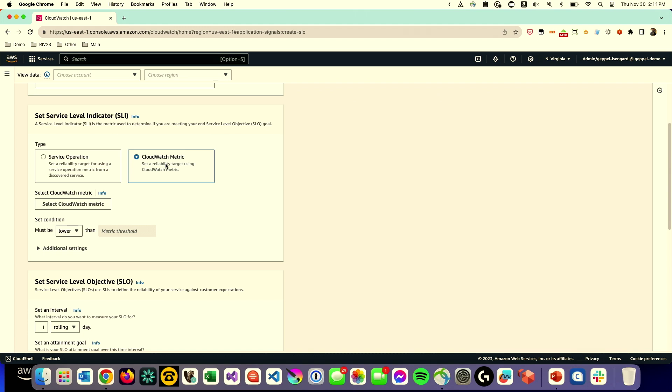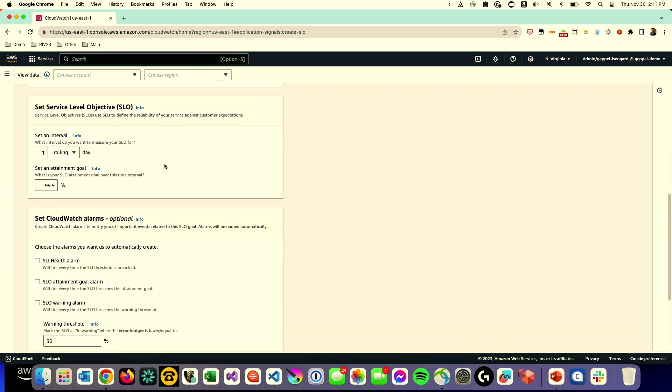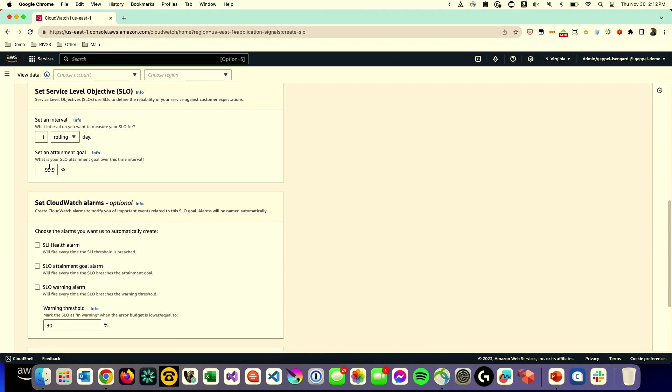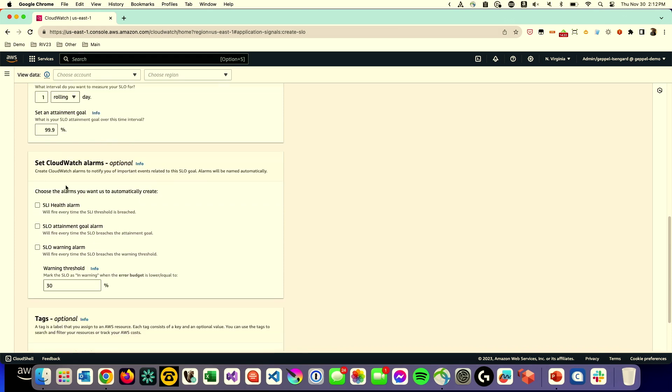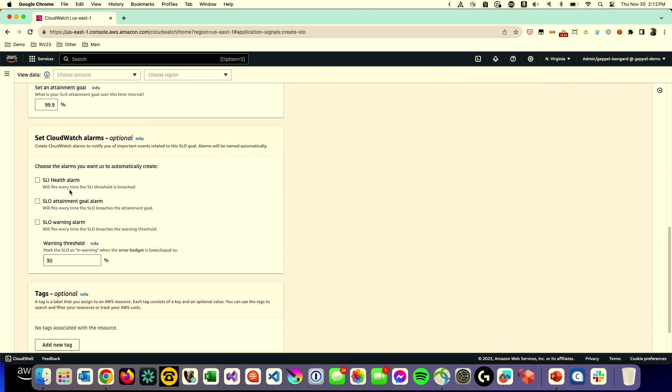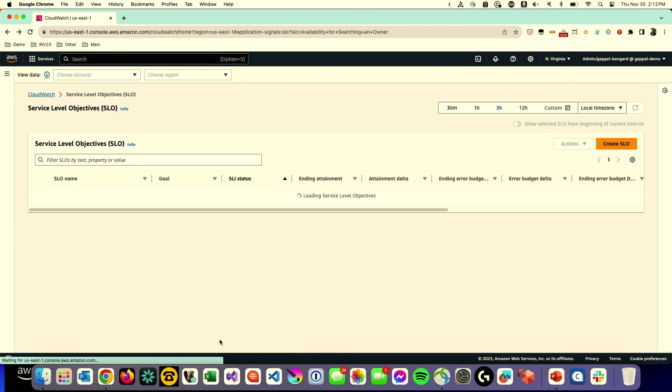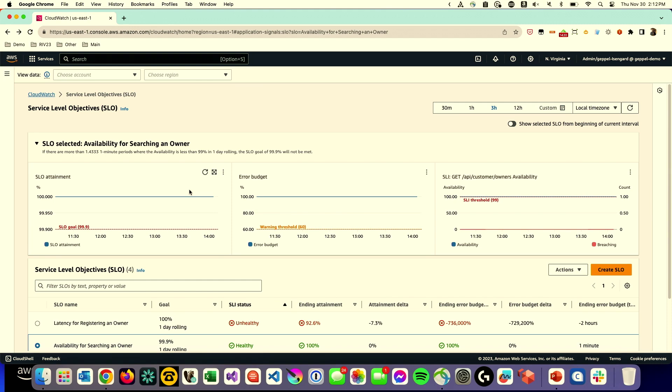There's other configuration that you do here. You can say I want to set an interval. It could be one rolling day or a calendar day, so it's up to you: rolling 24 hours or you just want to do it every actual day. You set your attainment goal. So I want to attain 99.9%, three nines. You can do that. And then you can set some optional CloudWatch alarms. If you've actually gone past that or you're approaching that by a percentage, like 90% of the way to the error budget, we can set off alarms so you can be alerted about that.